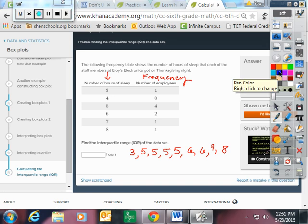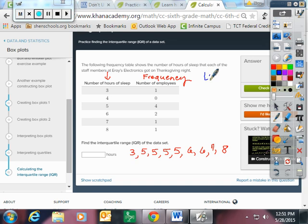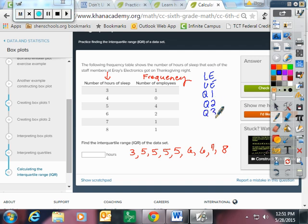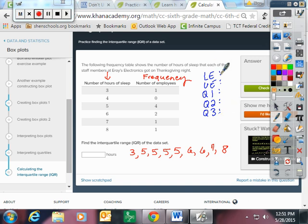Now it wants us to find the interquartile range or IQR of the data set. So I'm going to change my pen color here. I am going to start by doing the five number summary again. Lower extreme, upper extreme, quartile one, quartile two, quartile three. Even though I really only need these two, you have to kind of look at all of this in order to make sense of this problem. Lower quartile three, upper quartile eight.